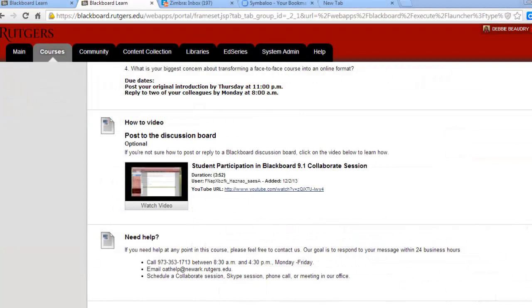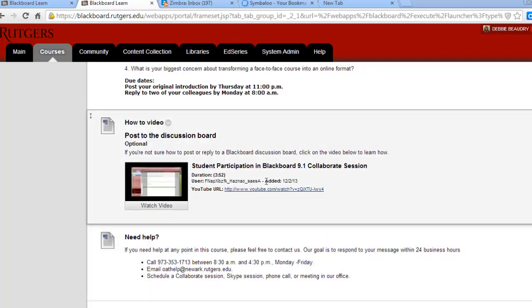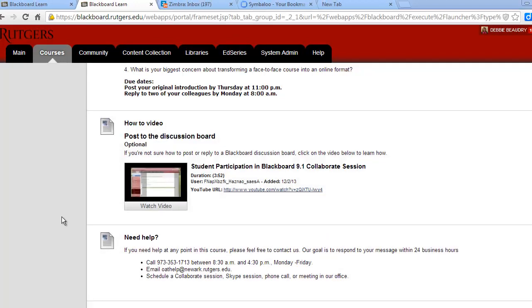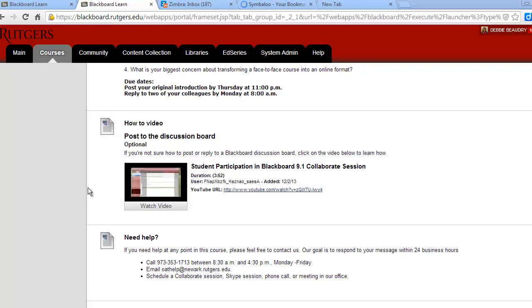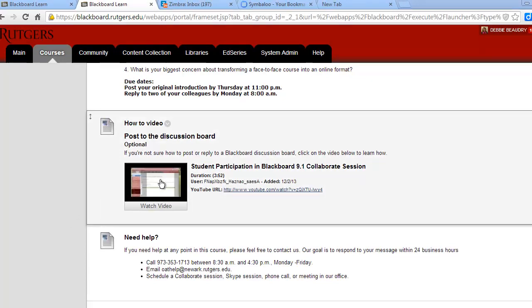If you're not sure how to use the feature of Blackboard, we've included short instructional videos. These videos are called how-to videos. If you already know how to use that Blackboard feature, you can skip the video.